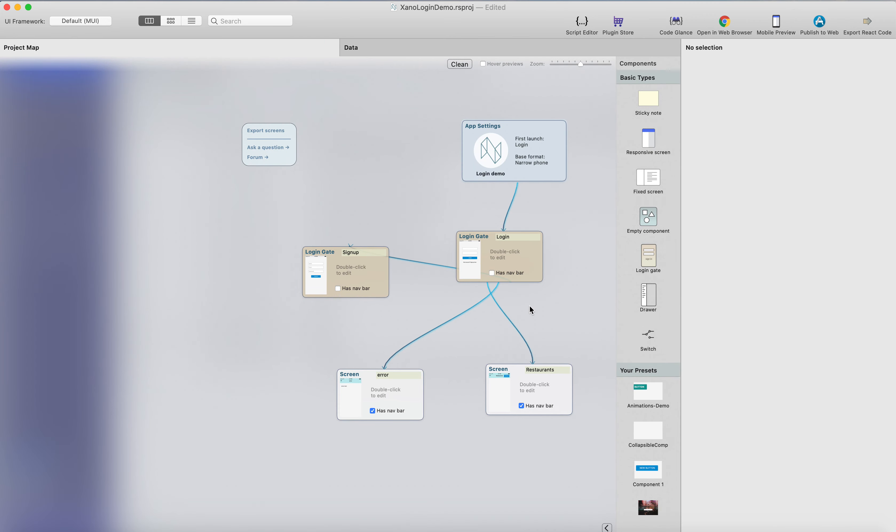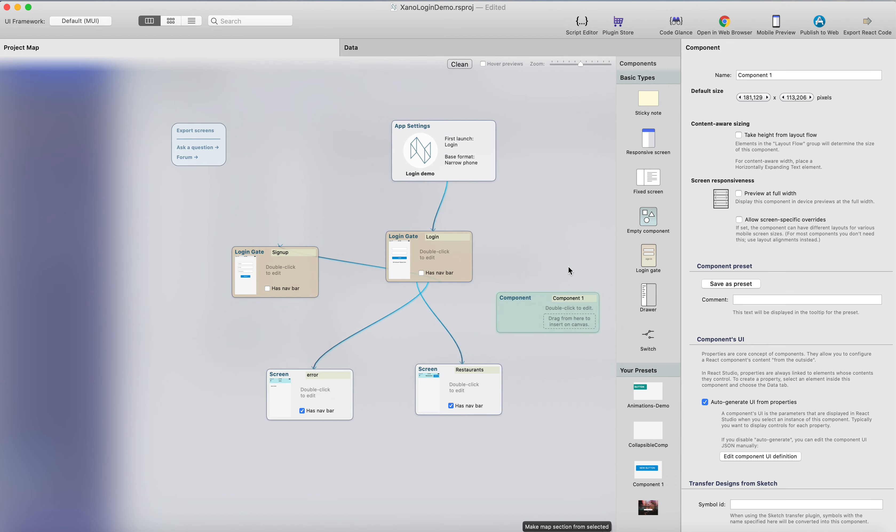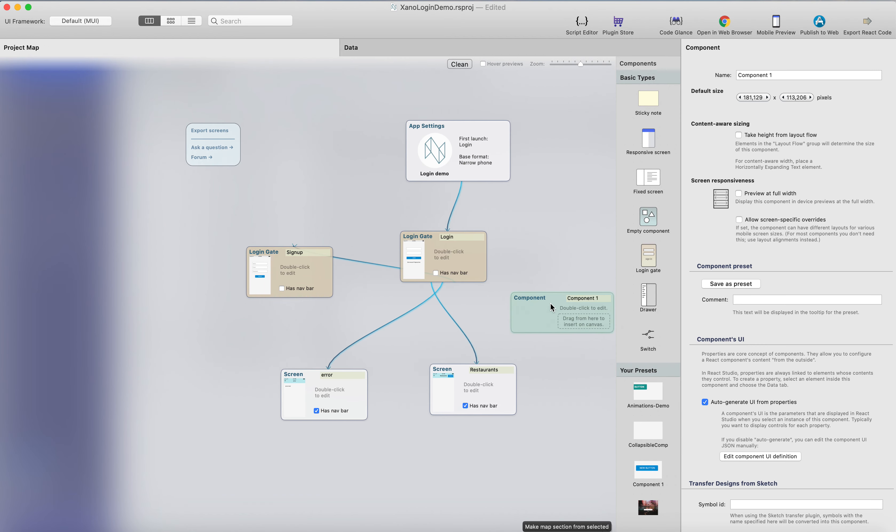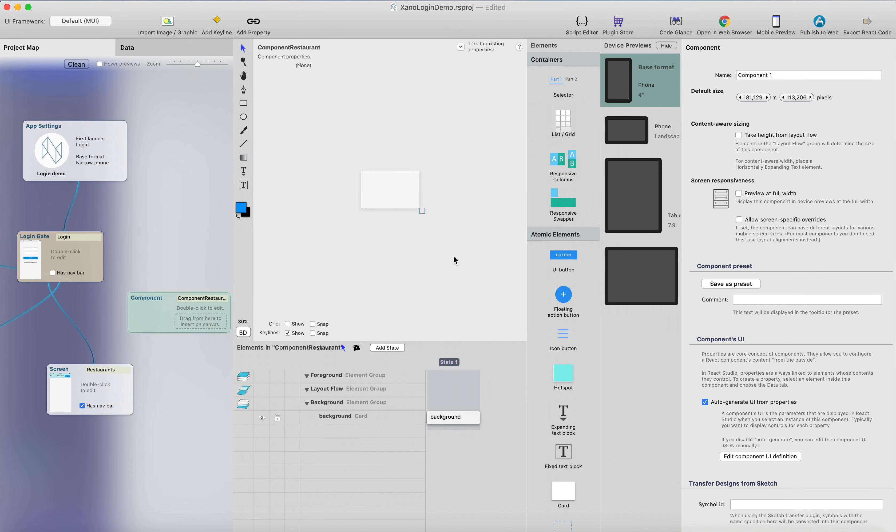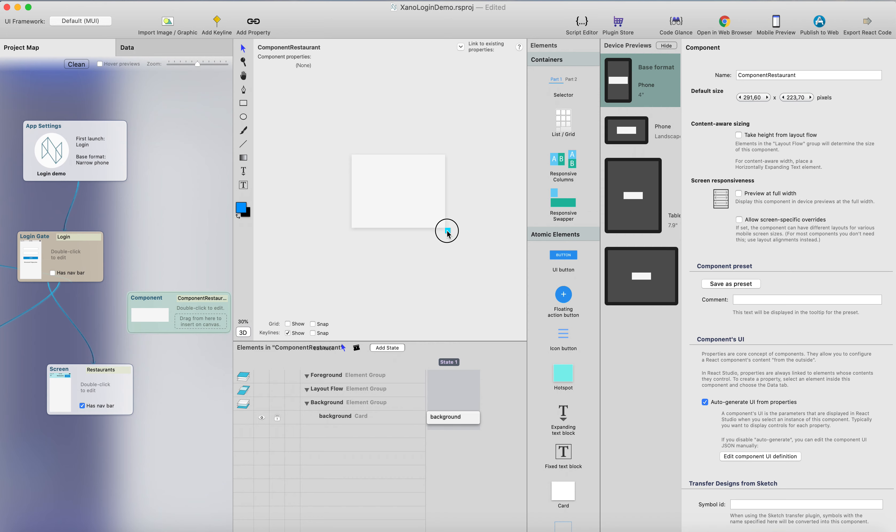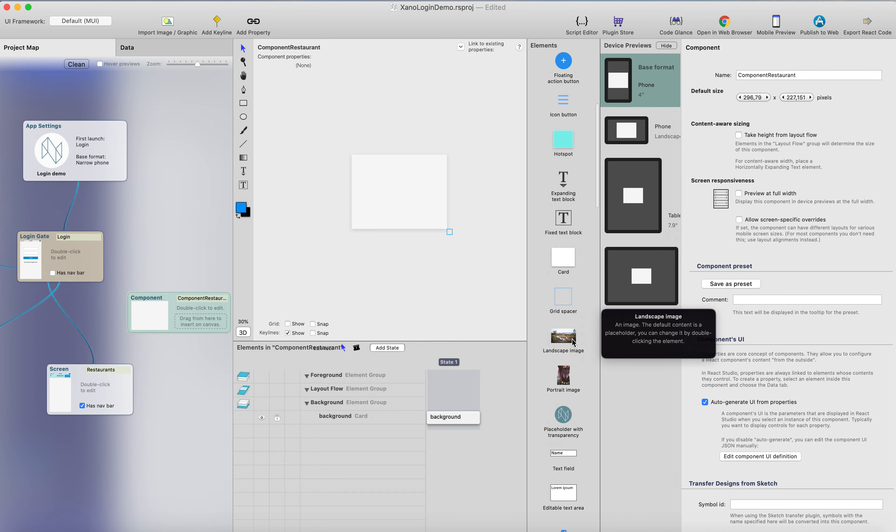For the list, we need a list component, and we need a list element, and we start with the list component. So this will be the component that will be repeated in the list. So I will call the component test style restaurant, like this, just double click it, and yes, let's add a background element. I'll just make the component a little bit bigger, but not wider than the base, the minimum size here.